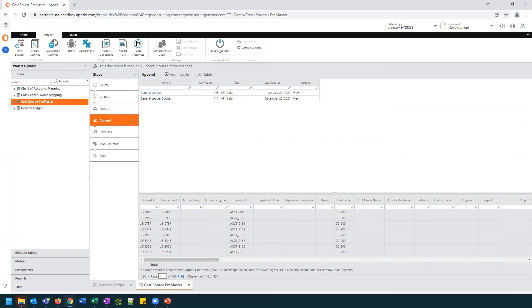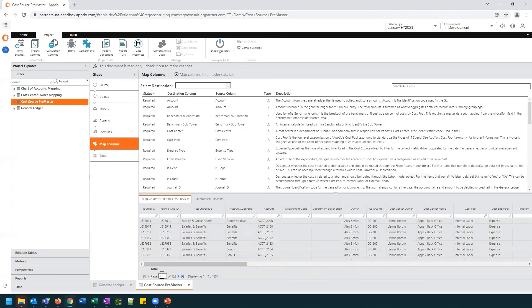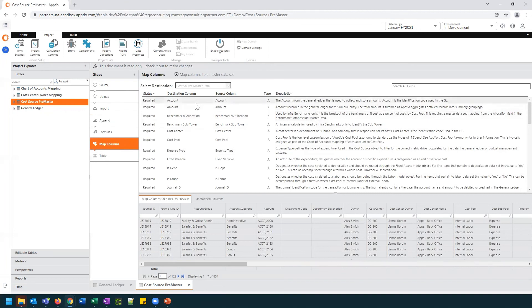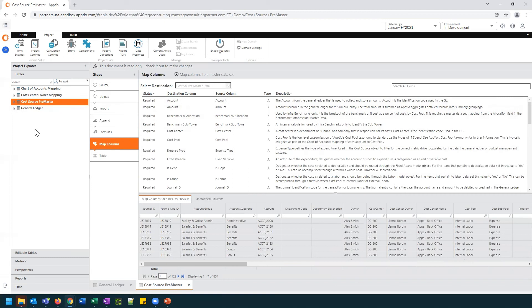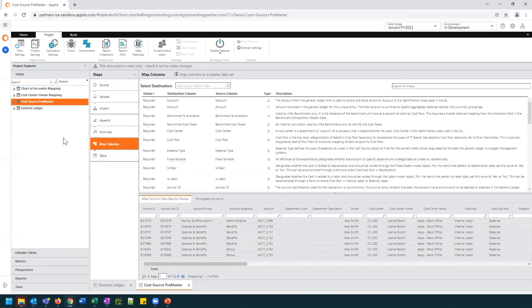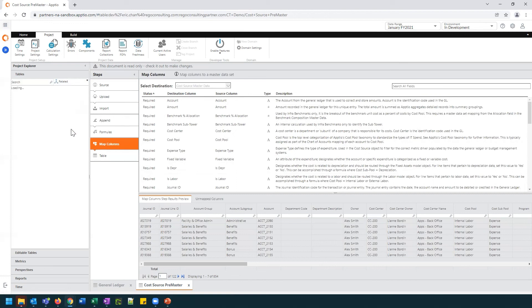Now, one of the limitations we discussed was around the Cost Source Master Table. If we look at the map columns here, we can see that the data in the Cost Source Premaster is being placed into the Cost Source Master data. And so this is one of those limitations that we were discussing where the general ledger does not show the Cost Source Master because there's no direct link between the two. There is, however, a link between the Cost Source Premaster with the Cost Source Master data. And if we click on the Cost Source Premaster and select Related off of this, we can see that the Cost Source Master data appear.